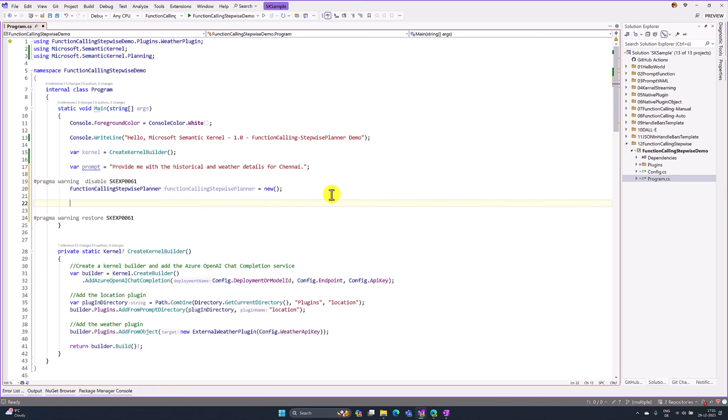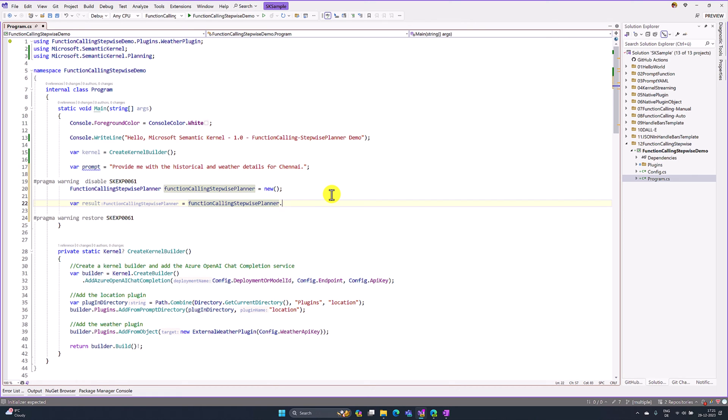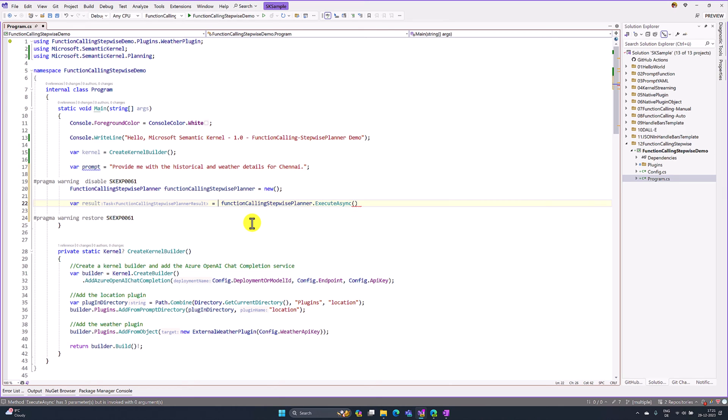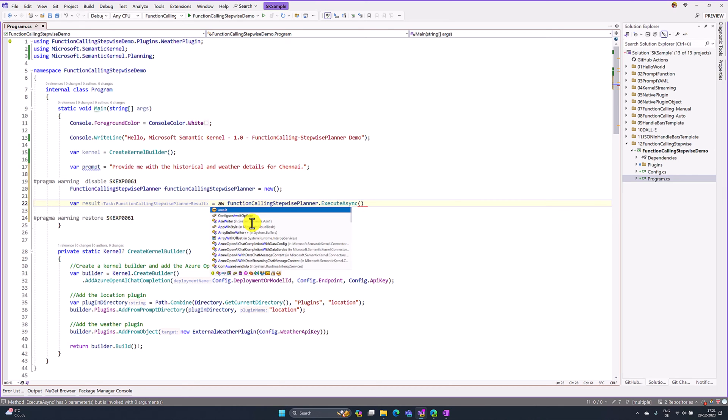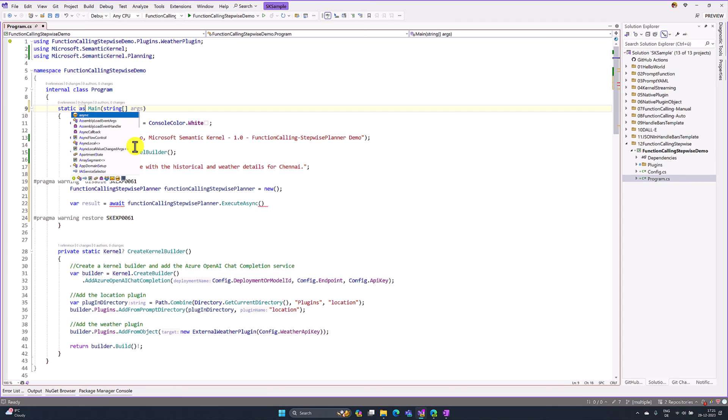The next step, we have to execute this planner. Var result equals await functionCallingStepwisePlanner.ExecuteAsync. This is an async function, so I have to use await here, and here I also change to async Task.